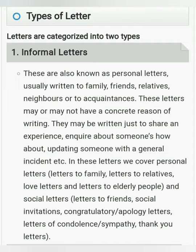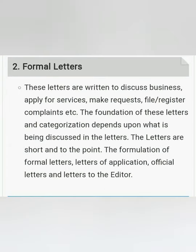The second category is formal letters. We can use them for business letters, services, or requests. Formal letters are very short and to the point. We don't express our personal feelings in formal letters. We can write formal letters to a newspaper editor, a police station, a municipal corporation, or the head of an institution.